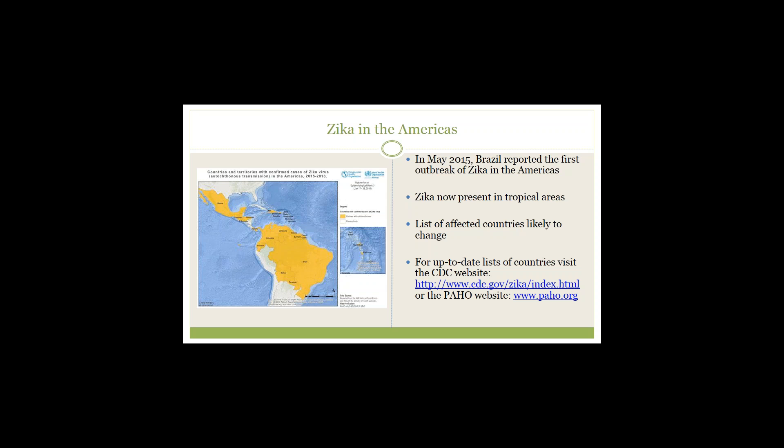Zika is now present in many tropical areas. Since this is an evolving situation, the list of affected countries is likely to change. For up-to-date lists of countries, please visit the CDC website at www.cdc.gov/zika/index.html or the Pan American Health Organization website at www.paho.org.